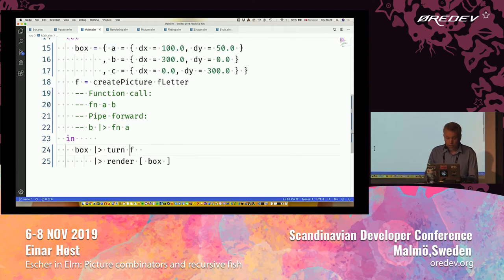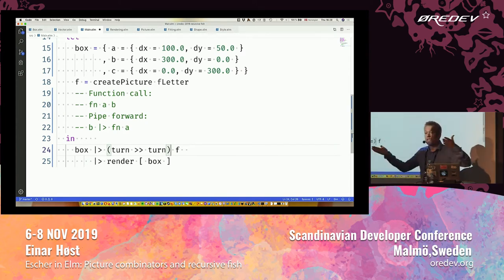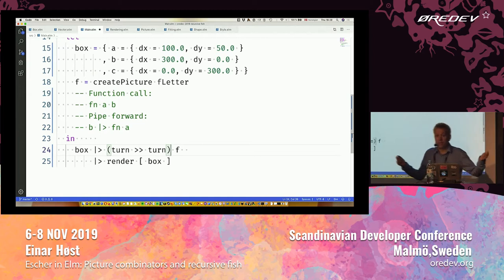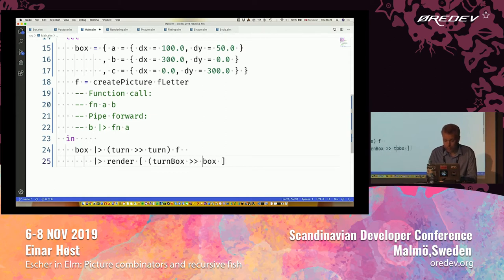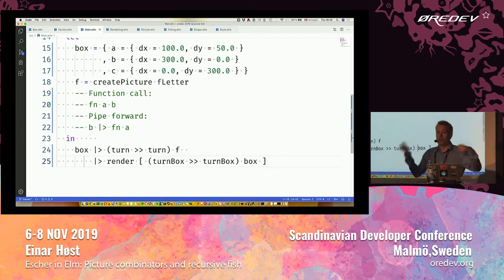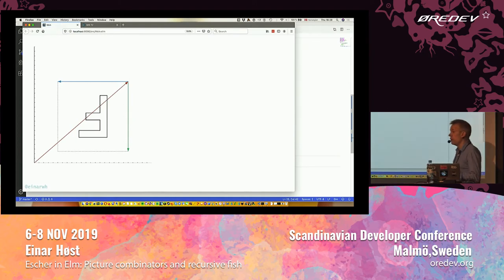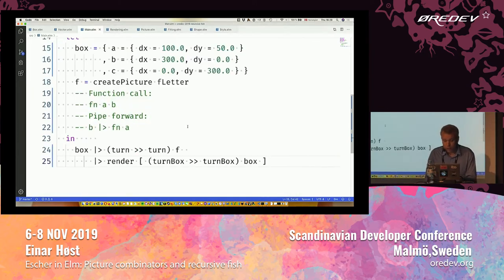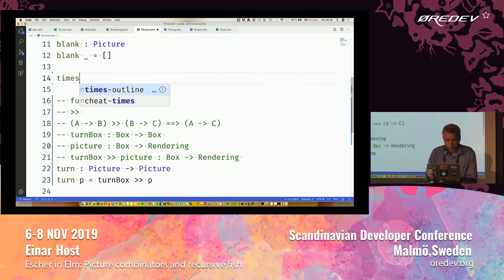A kind of cool thing is that turn is a function from a picture to a picture. I can compose that with itself to turn it twice. I can do the same thing with the turnbox function because that's from a box to a box. So I'm going to create a helper function called times that takes a number and a function and composes it with itself that number of times.